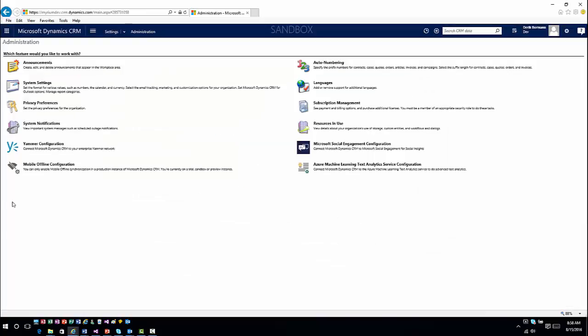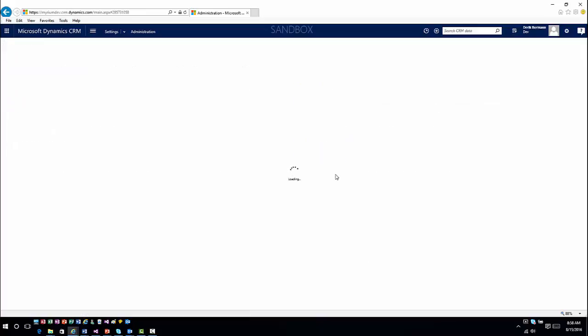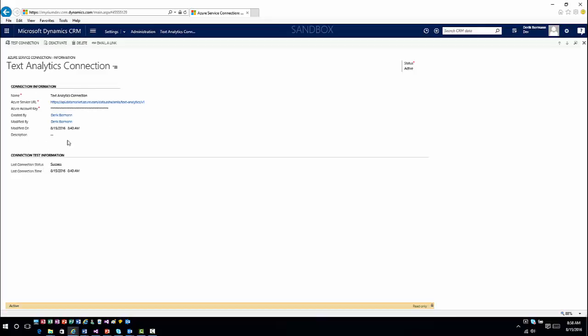Once you enable the text analytics, you have to configure it. Once it's configured, you can do all the different things — you can do the knowledge base article suggesting, you can do the topic analysis, those types of things. But it has to be configured, which is what we did in the previous video. Once it's configured, you don't have to mess with it at all as long as your information is set up and ready to go.